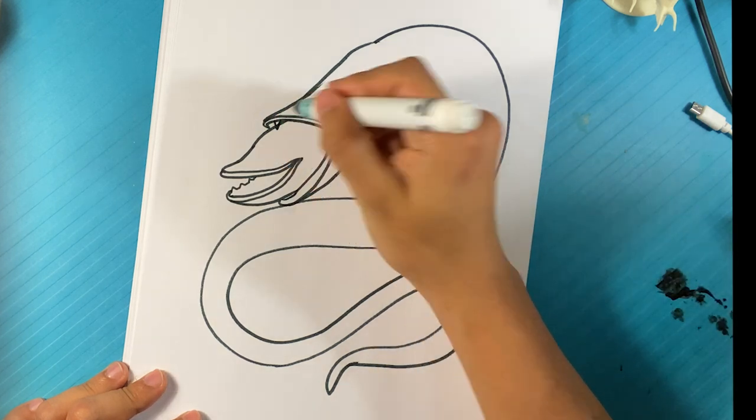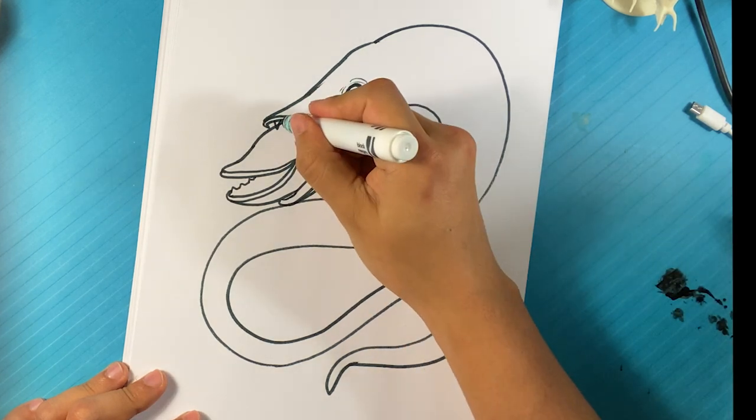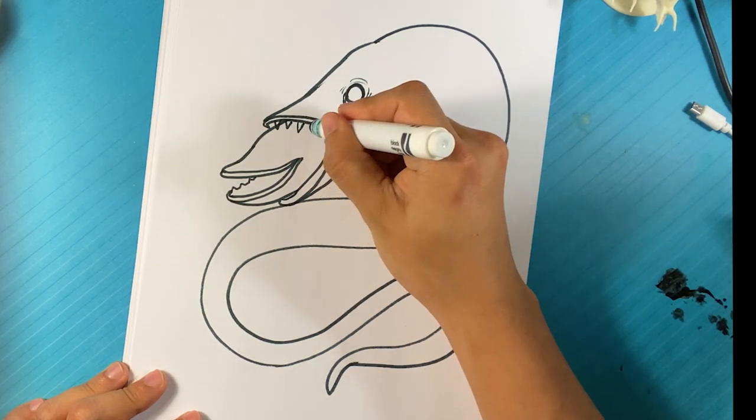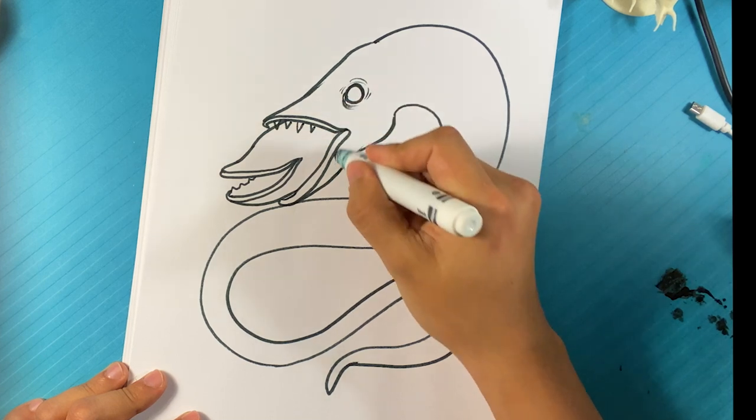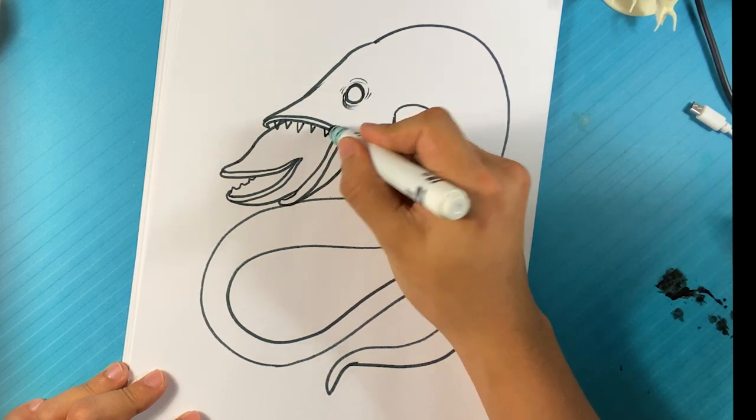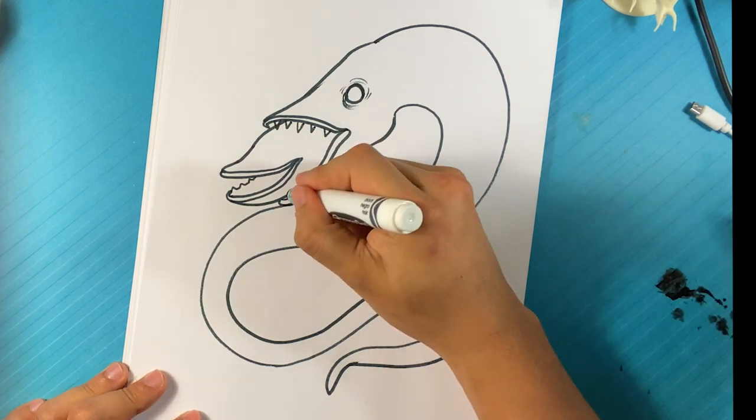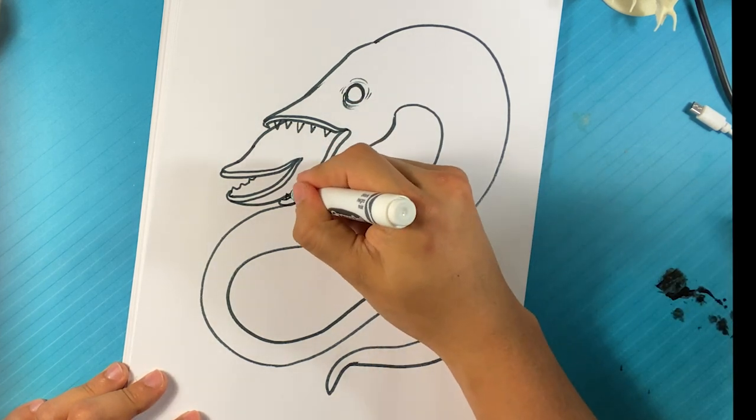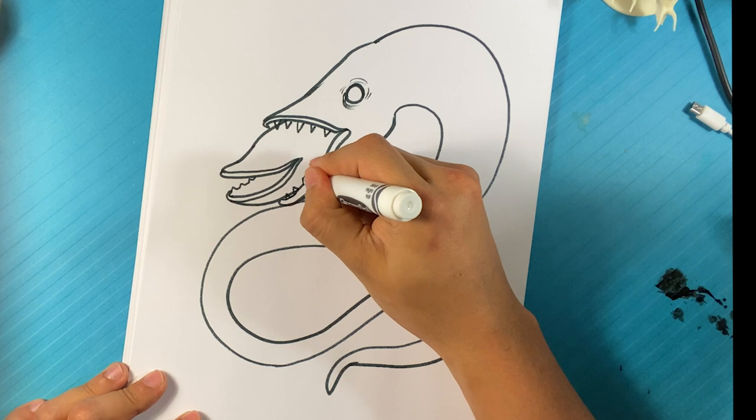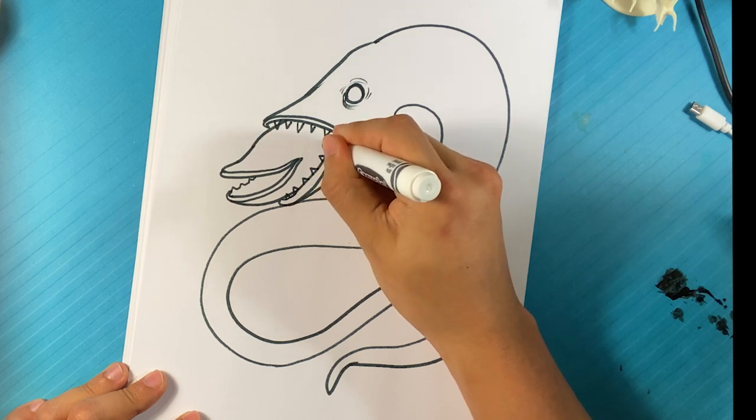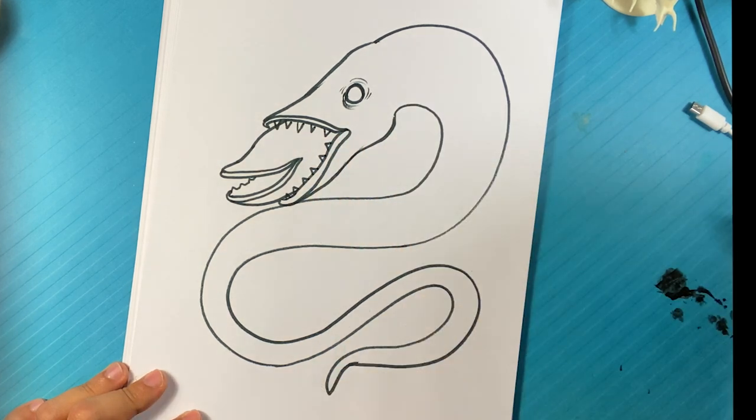Draw spikes over here. Because the big head has like spikes on the teeth here. I just didn't draw in. They're just triangles. Triangles on this side.